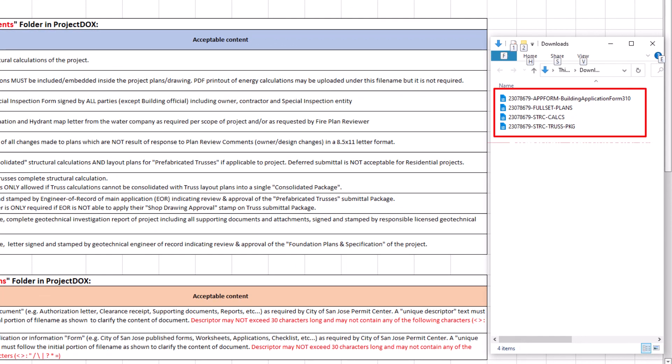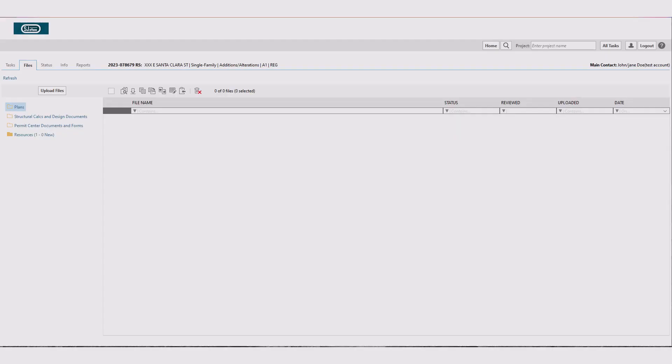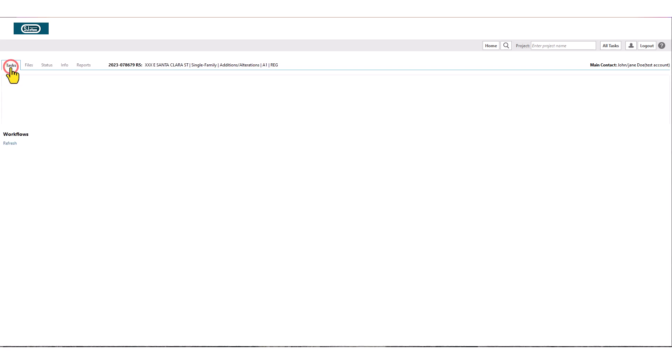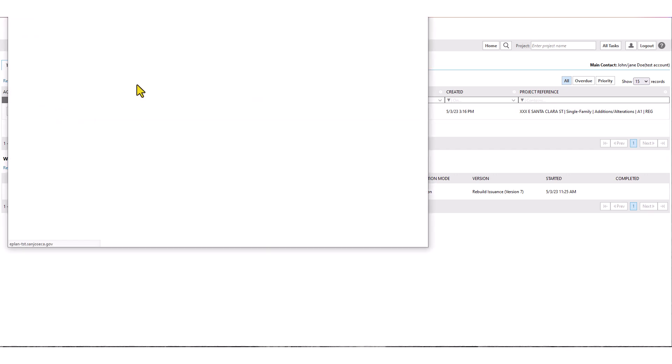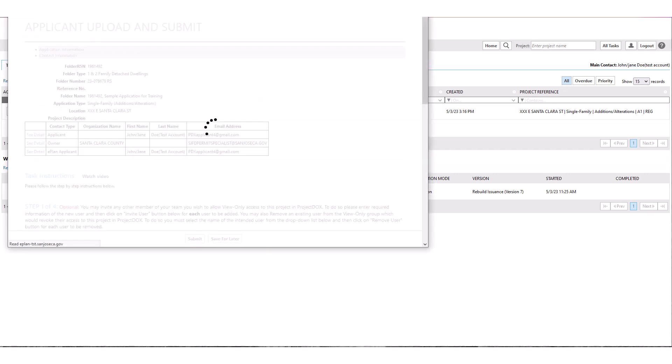Please note, except for descriptor text for permit center application forms or documents, all other filenames shall be in uppercase. When you have completed naming of the submittal files, go back to Project Docs and navigate to Task tab. Then click on the Upload and Submit Task link. Task eForm will reopen.